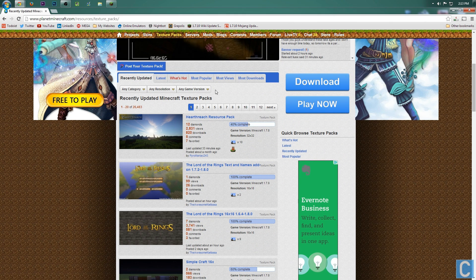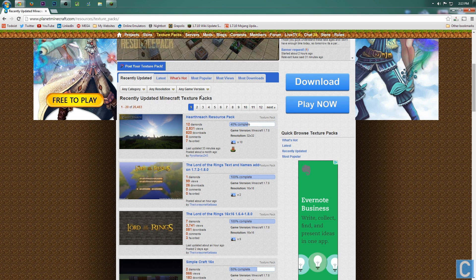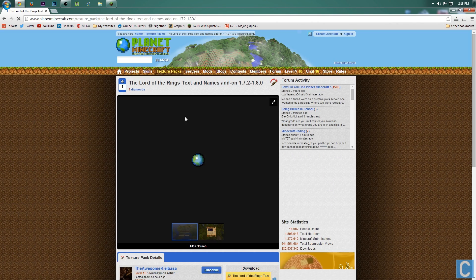Now, all previous texture pack versions from 1.8 and higher — so 1.8, 1.7.9, 1.7.8, and 1.7.10 obviously — all work with Minecraft 1.7.10.